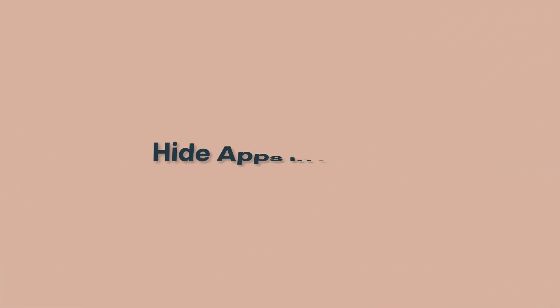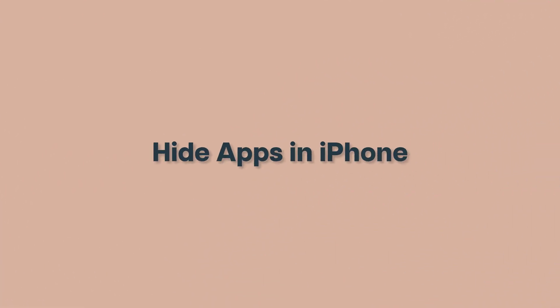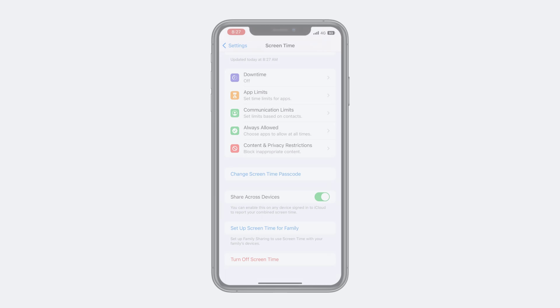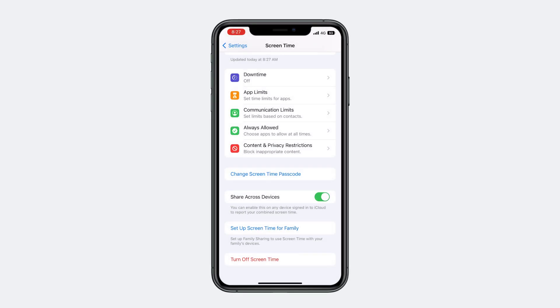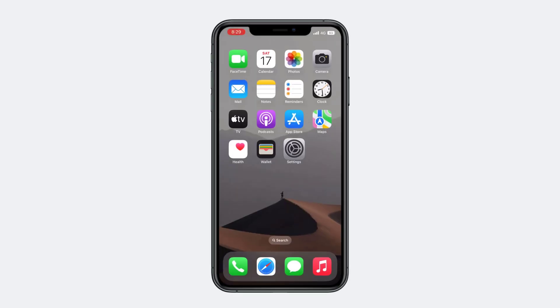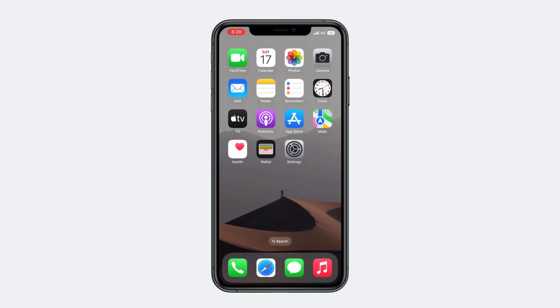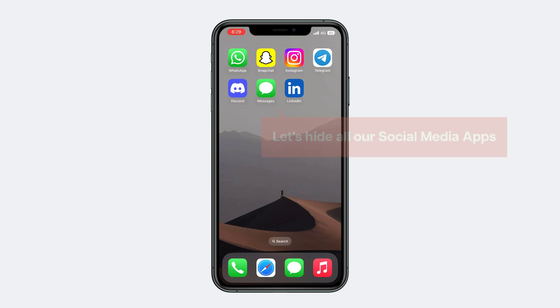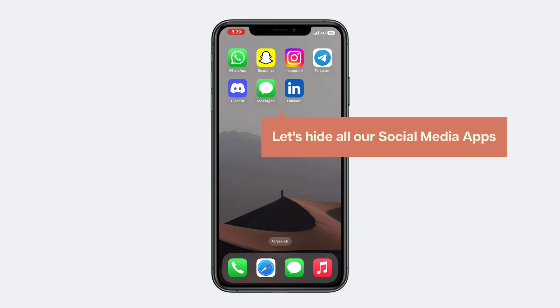Next, let's move to the second step, which is to hide apps on iPhone. First, let's see the apps we are going to hide. Going back to the home screen, you can see that I have kept all my social media apps in one place.